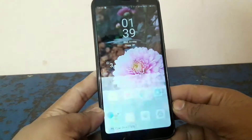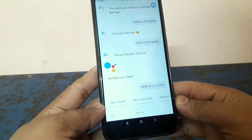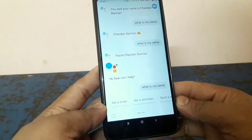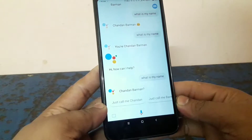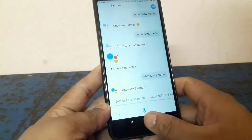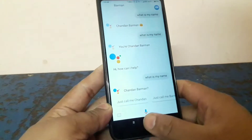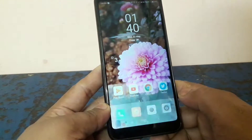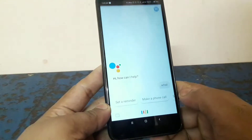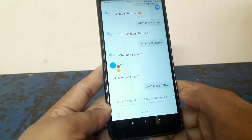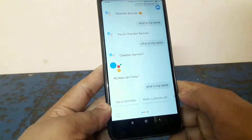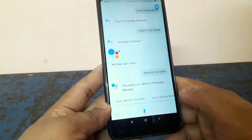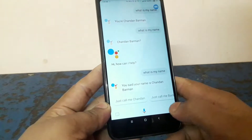Okay Google, what is my name? Chandon Baman. Okay Google, what is my name? You said your name is Chandon Baman. Okay.